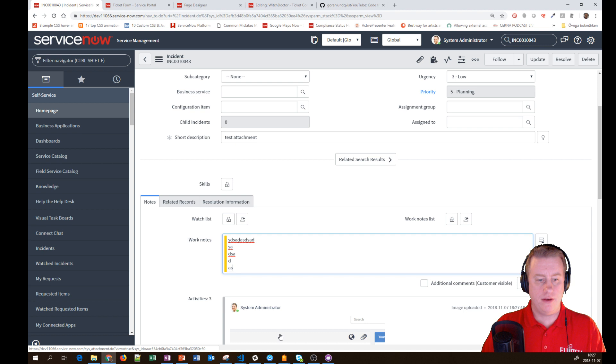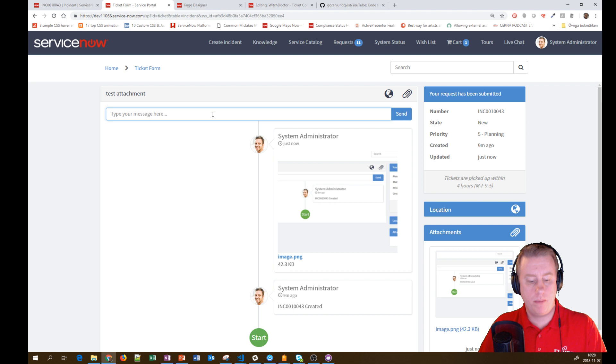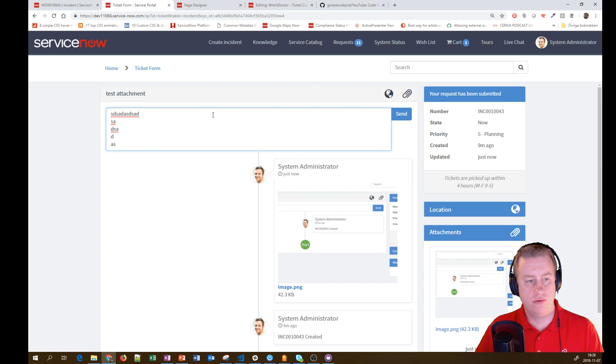If I copy some text and paste it in, I don't want that to become an attachment and upload as well. That's why we have that check.